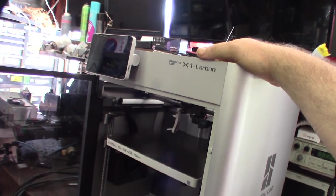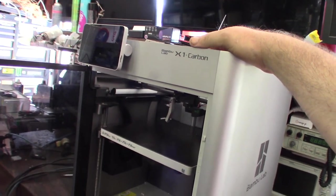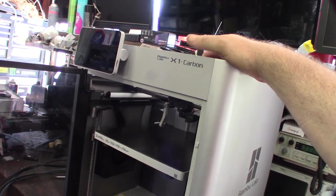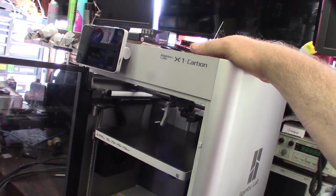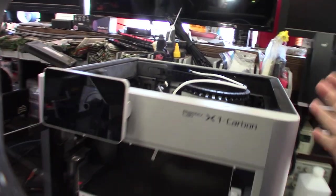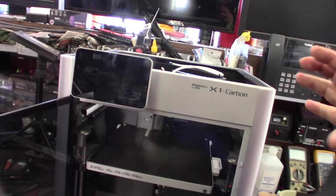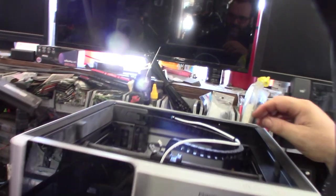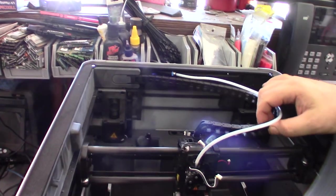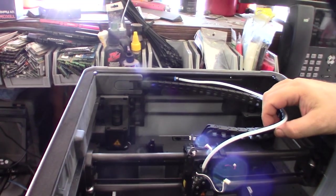The guy that brought this over here actually bought this from another guy and he really just bought it for spare parts. But then he decided he wanted to see if we could try to get it to work again. He already has another Carbon X1 - he really just wanted it for the AMS system, the tool changing system or the filament changer.